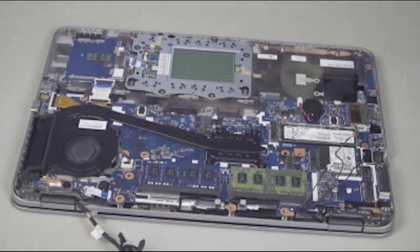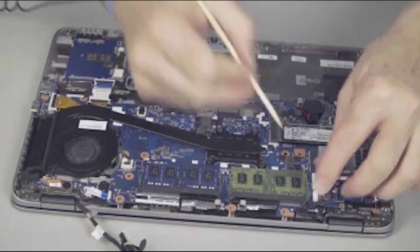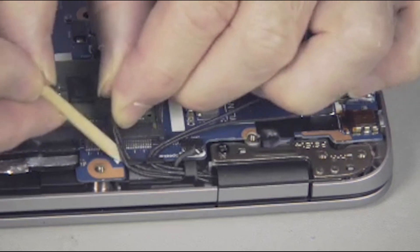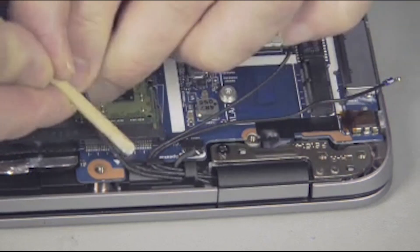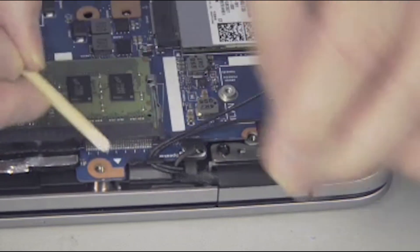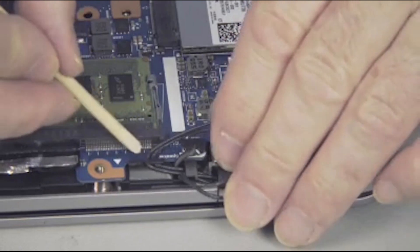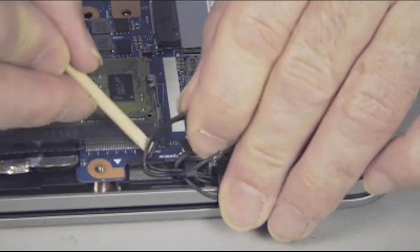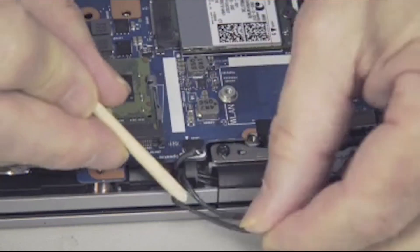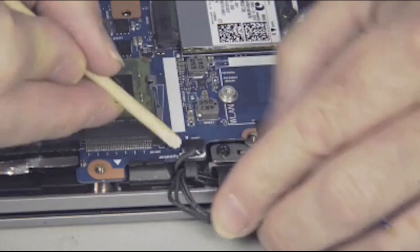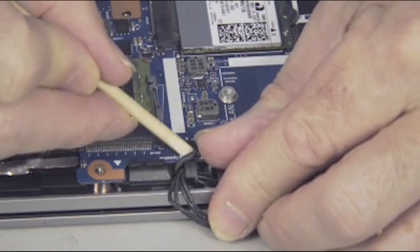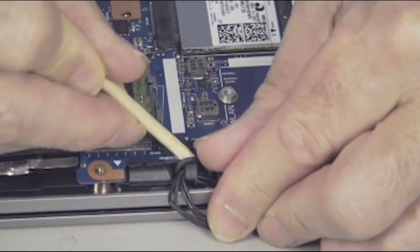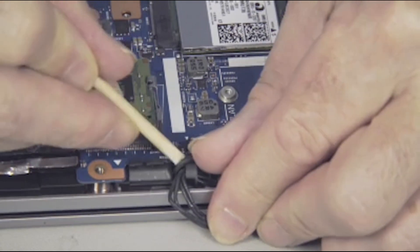Lift the wireless antenna cables out of both routing hooks in the speaker assembly. Note, it may be necessary to temporarily remove the speaker cable from the system board.